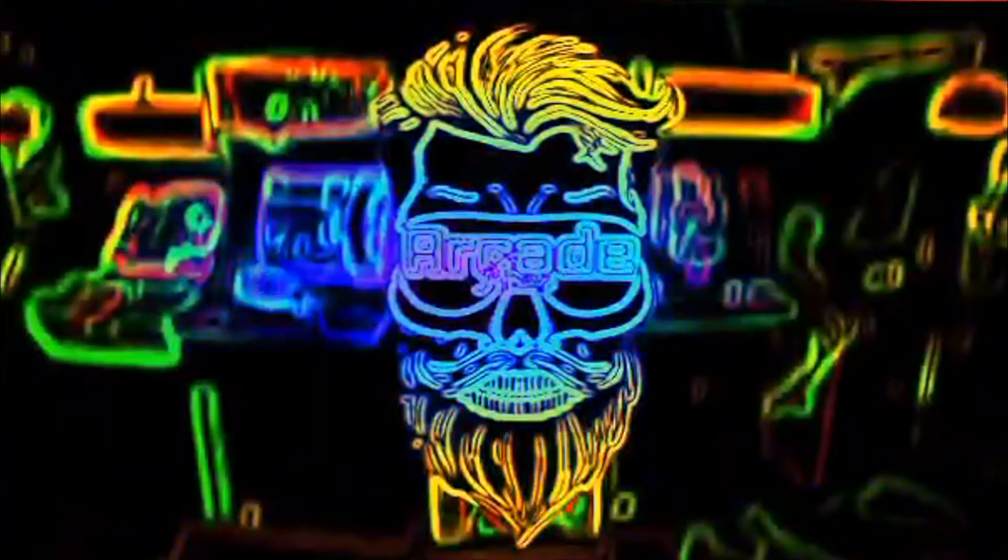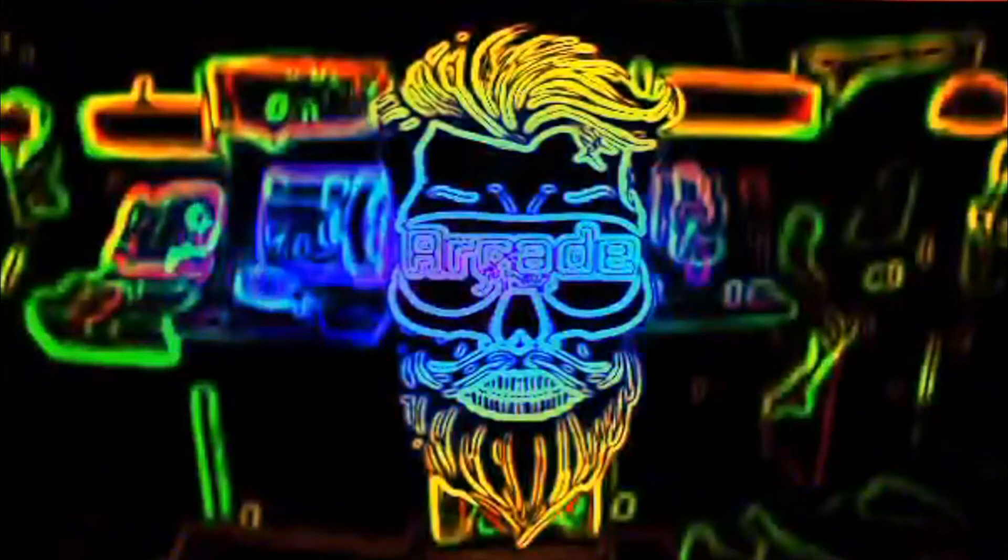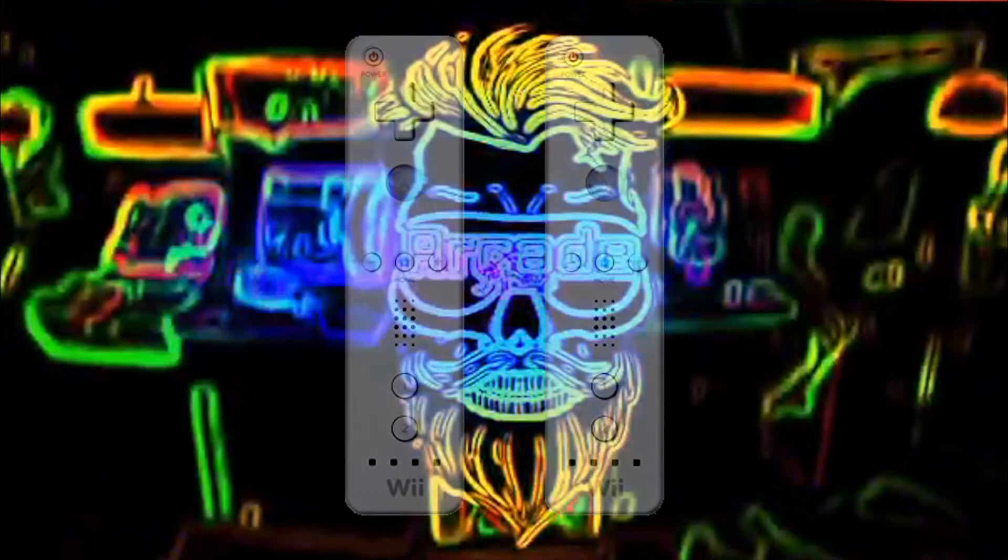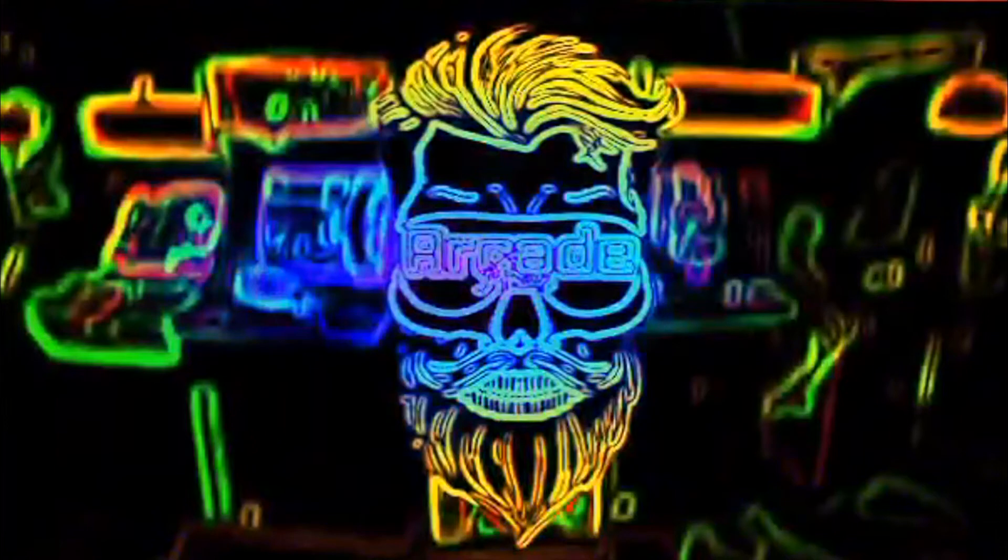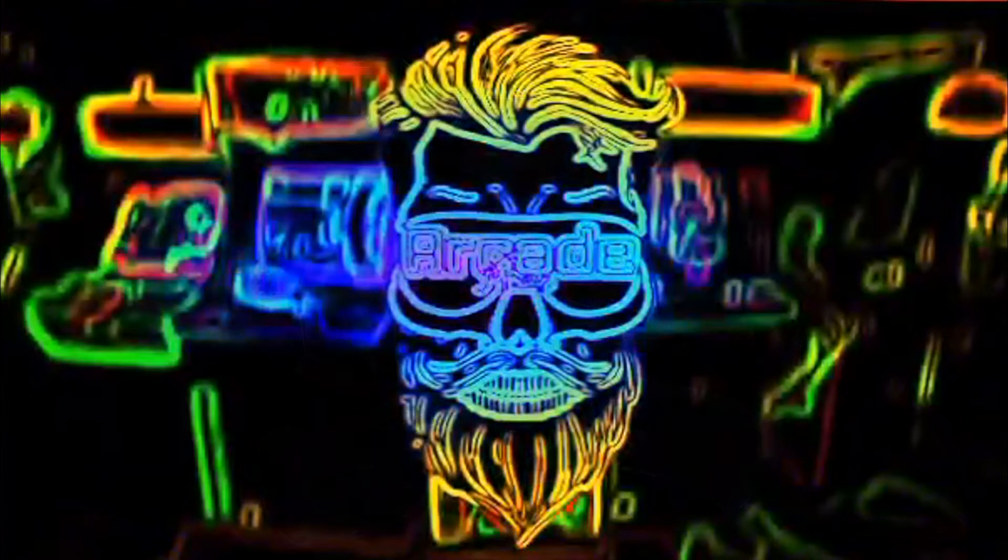You will need a few things before we get started. First will be the Mayflash Wired or Wireless Dolphin Bar, links provided below. Second, a pair of Wii controllers, see link below. For the last item I would recommend purchasing handgun mounts for the Wii controllers, see link below.